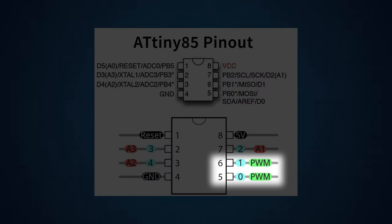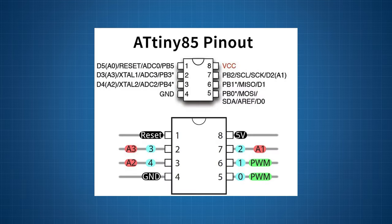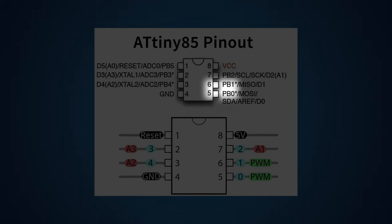ATtiny85 has 2 PWM pins. We can use one of those to drive our servo. In the Arduino IDE, they are referenced as PB0 and PB1.